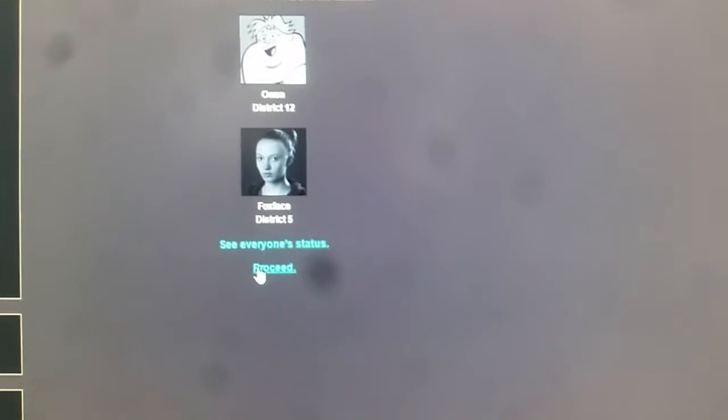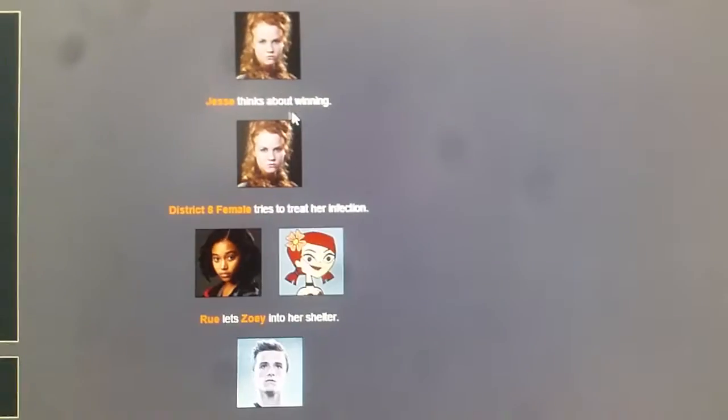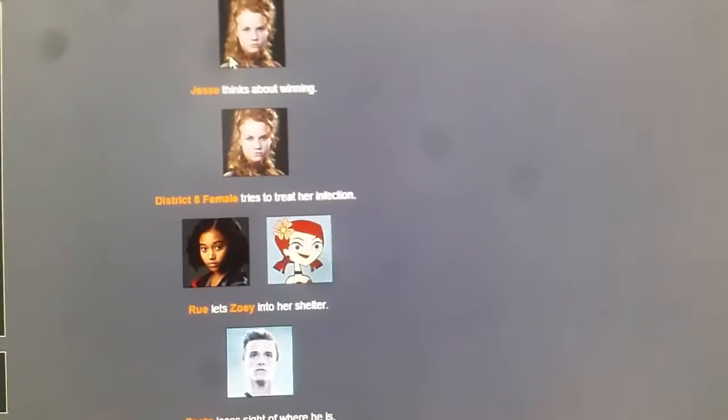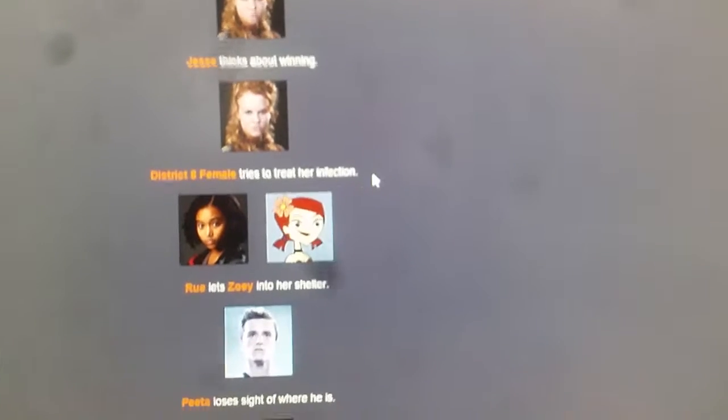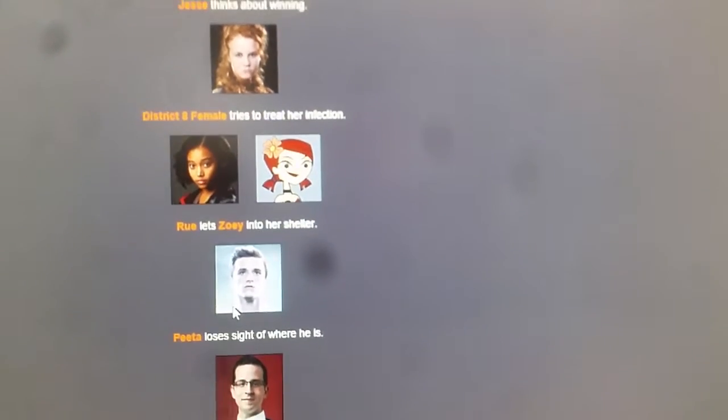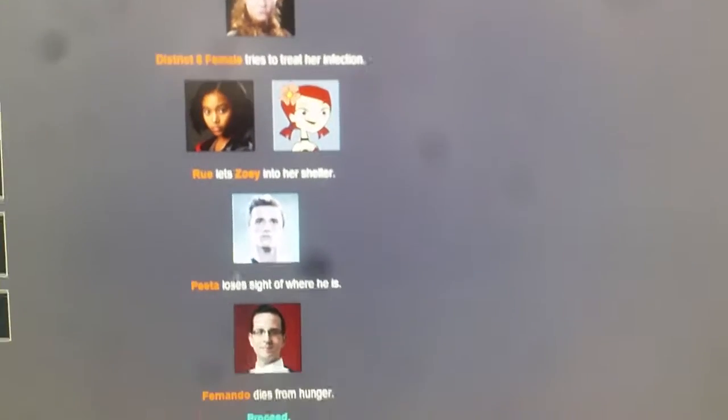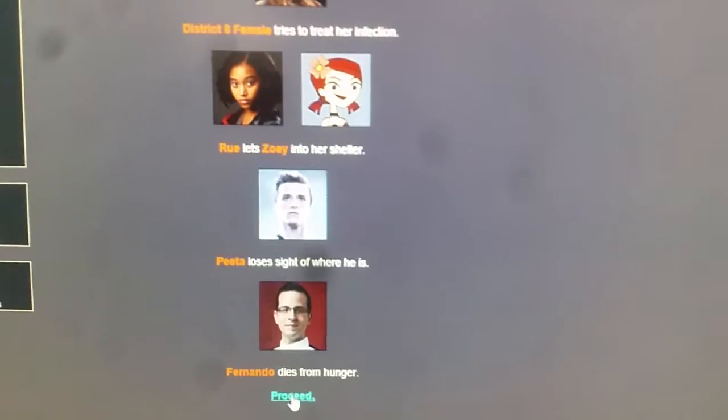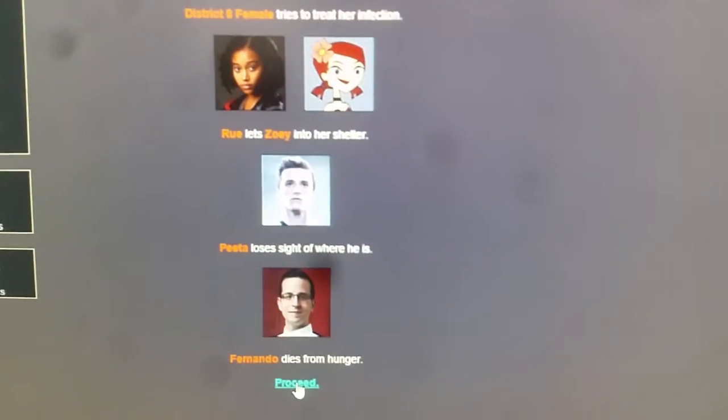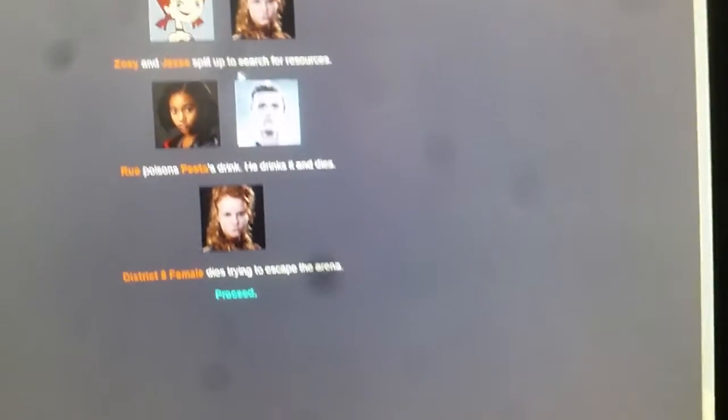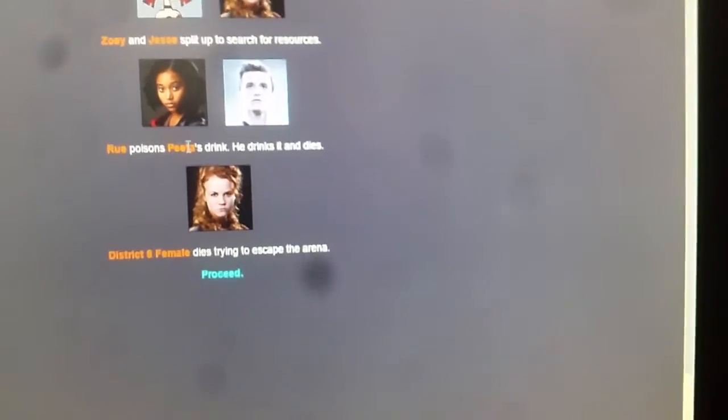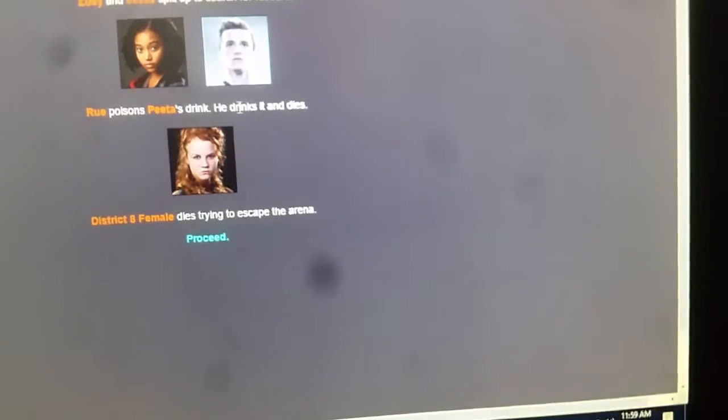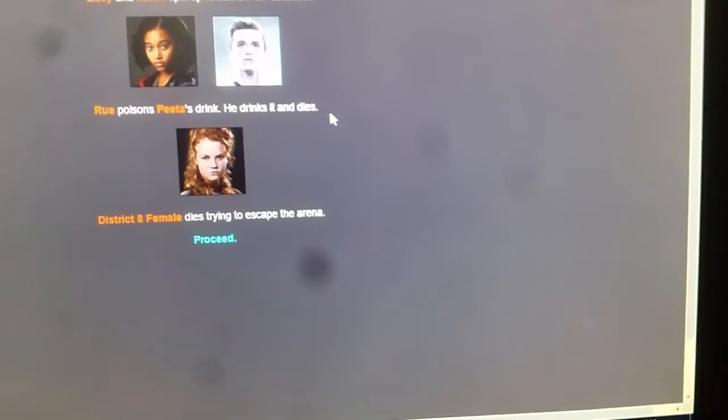Zoe and Foxface are dead. Jesse thinks about winning. District 8 female tends to her infection. Rue lets Zoe into her shelter. Peta loses sight of where he is. Fernando dies from hunger. So we're down to the final five. Who do you think is gonna win? Only down to one male. Zoe and Jesse split up for resources. Rue poisons Peta's drink. He drinks it and dies. Well, we're down to girls then.